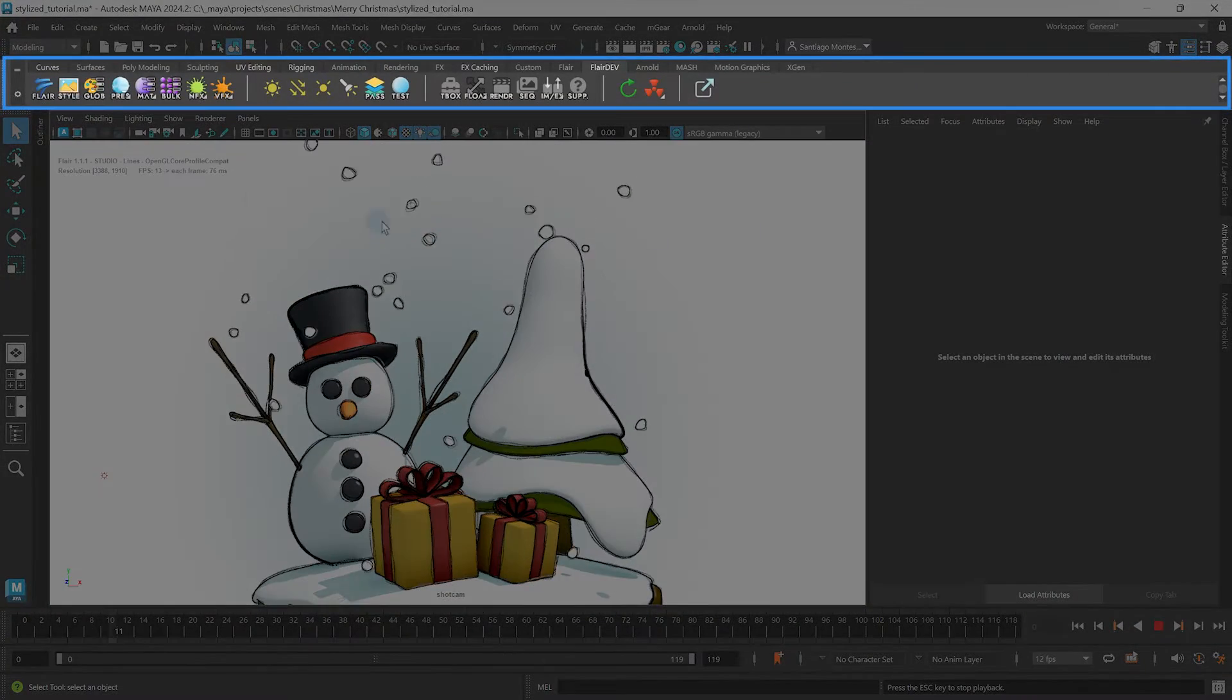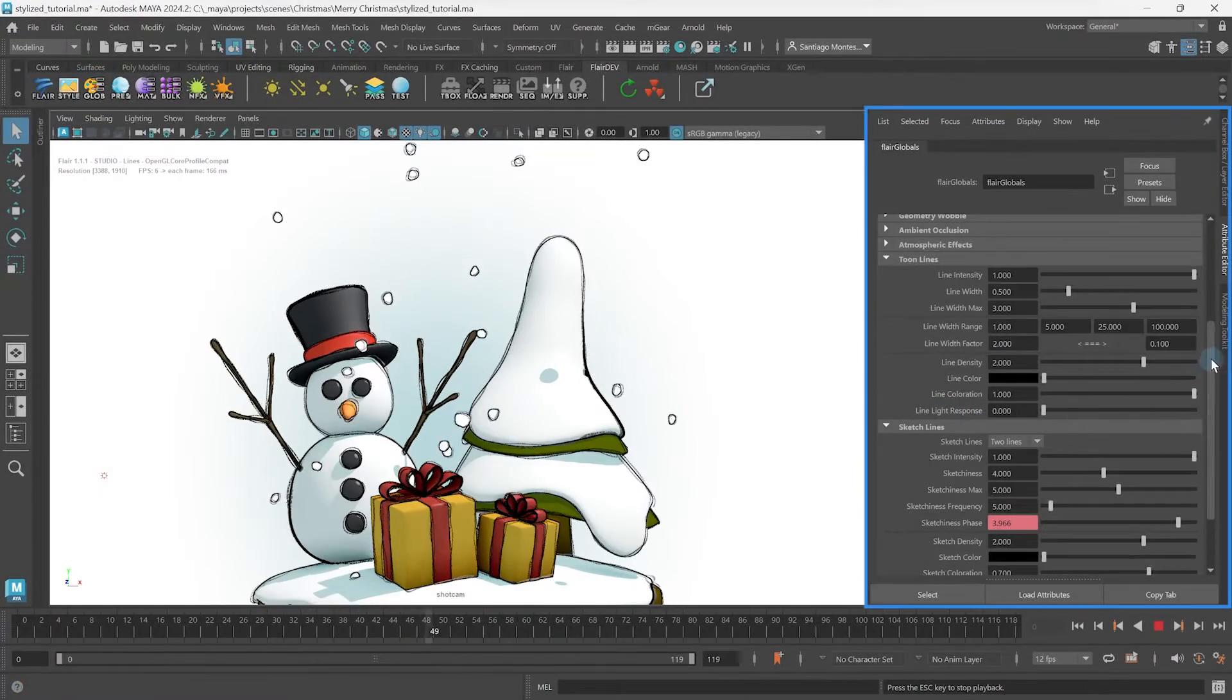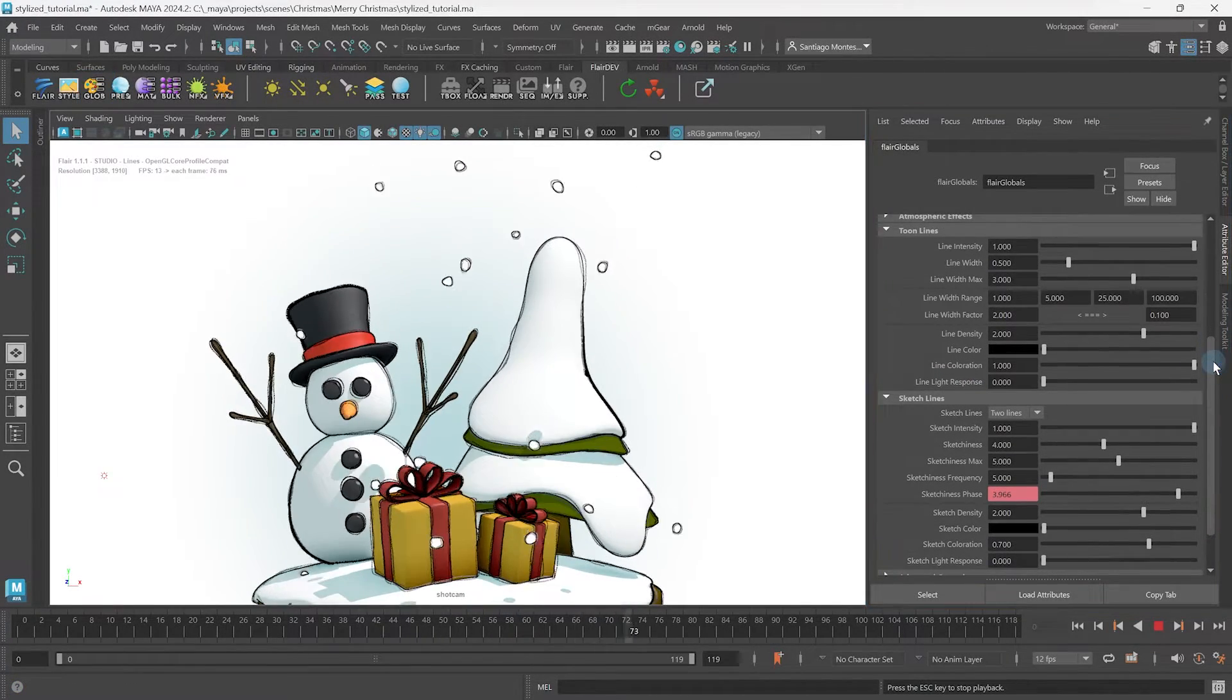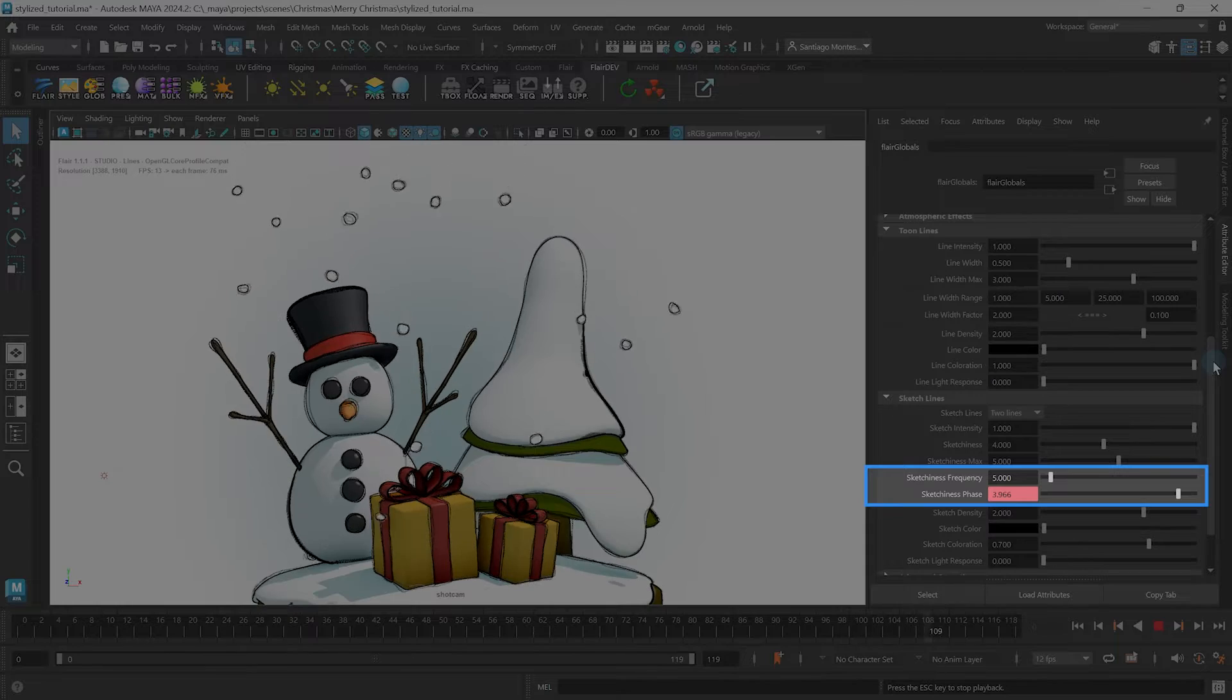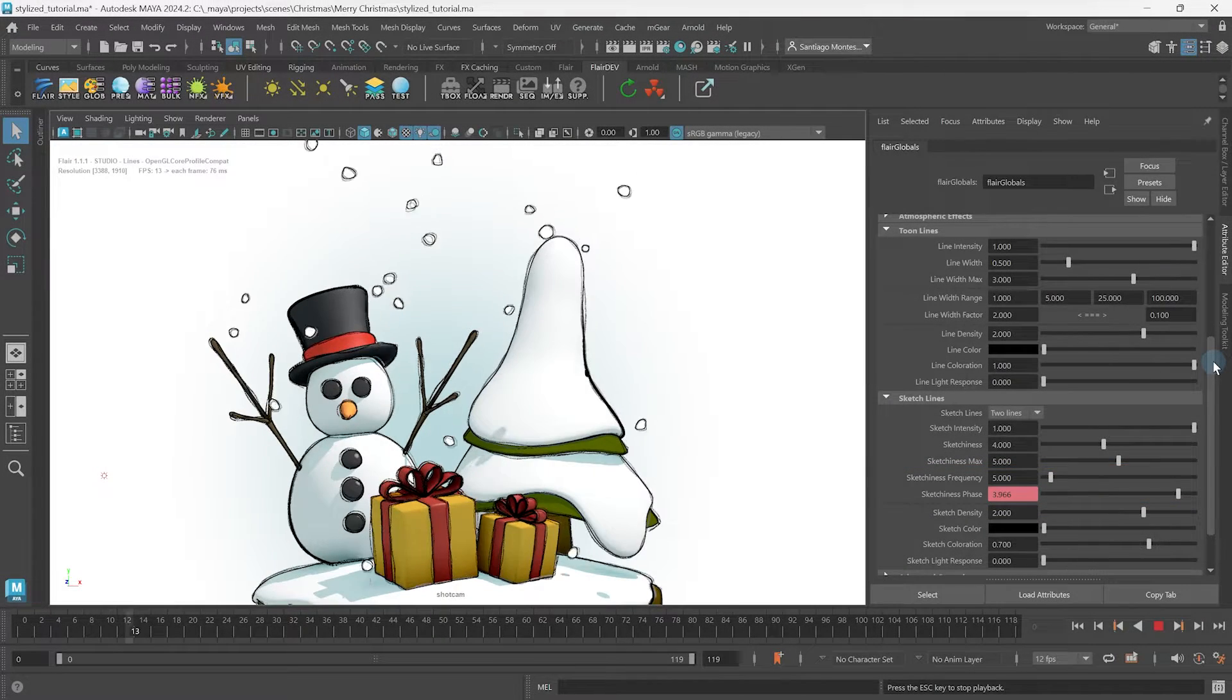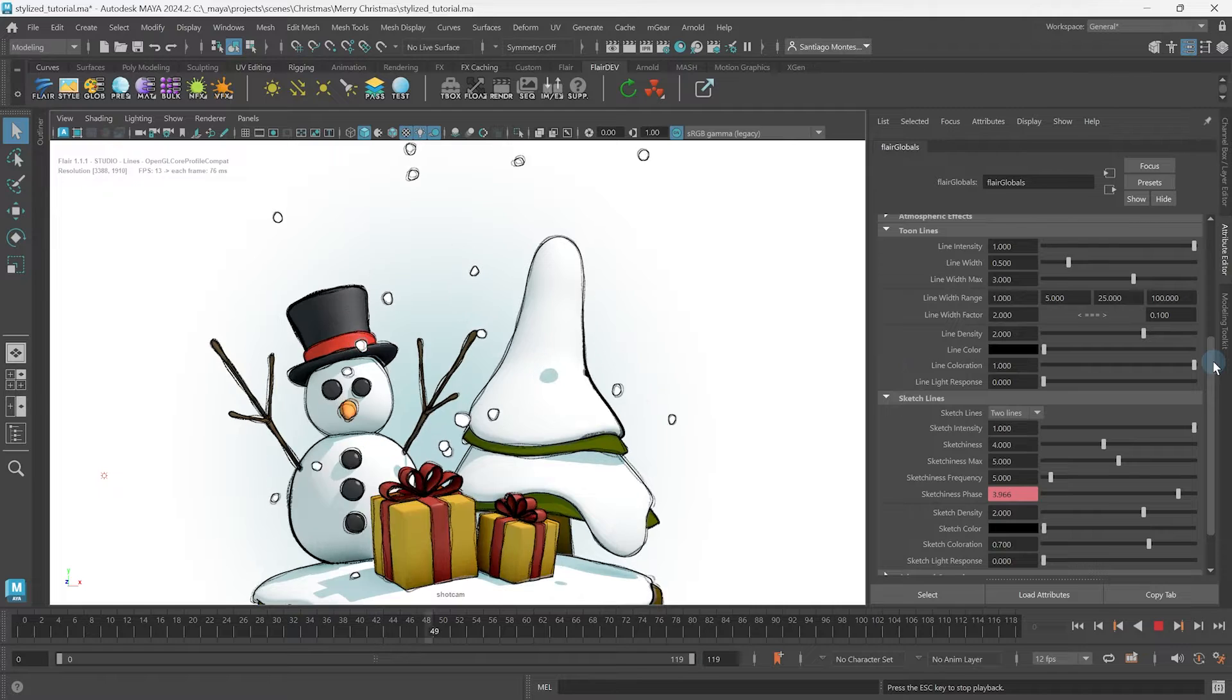Let's show the global attributes by clicking on the globe icon in the Flair shelf. Directly underneath sketchiness max, you will find sketchiness frequency and sketchiness phase. These two attributes control the appearance of the sketchy lines.